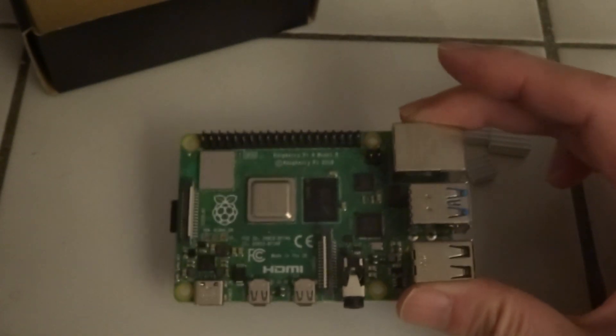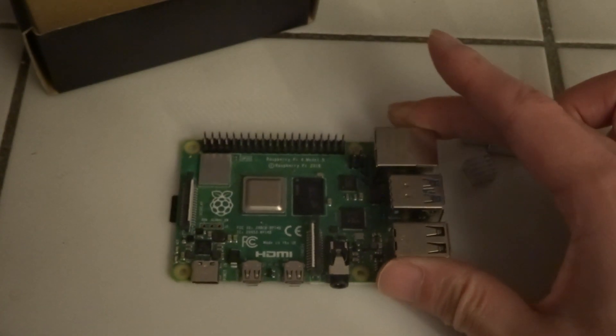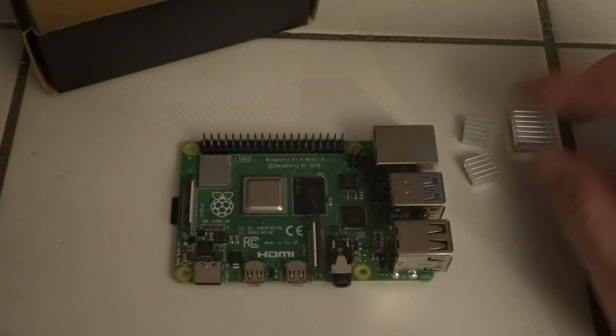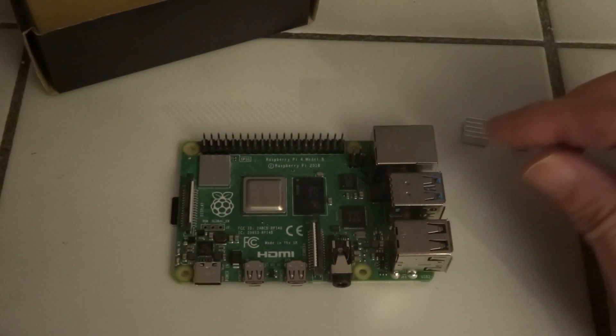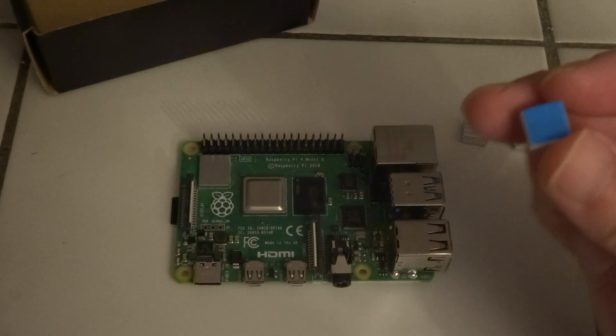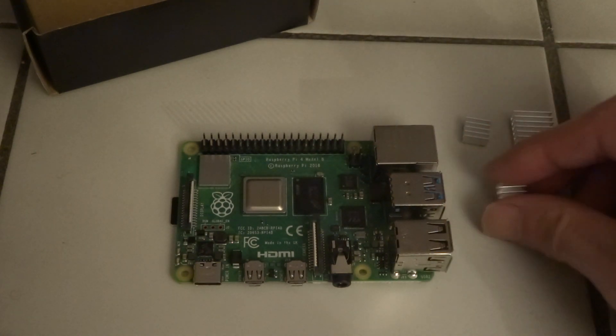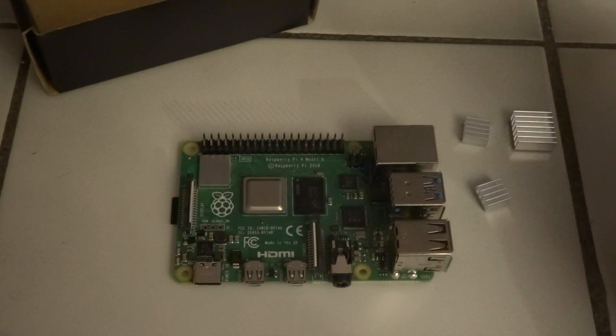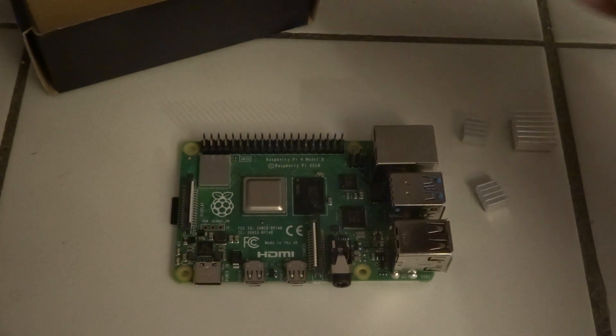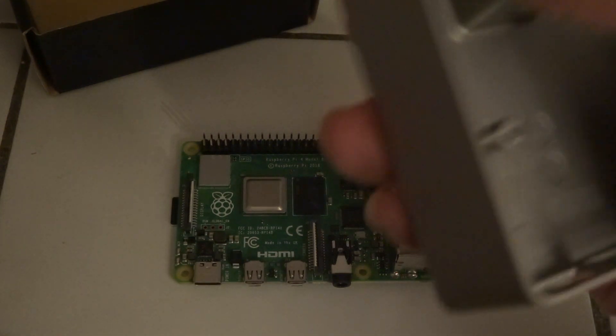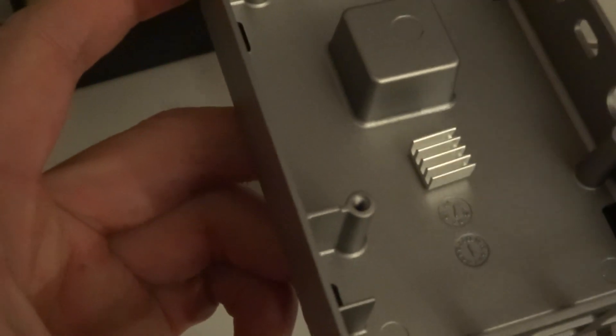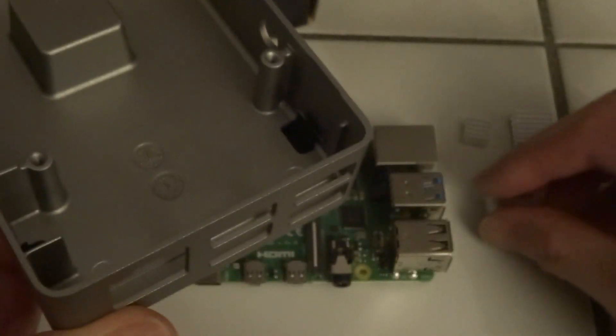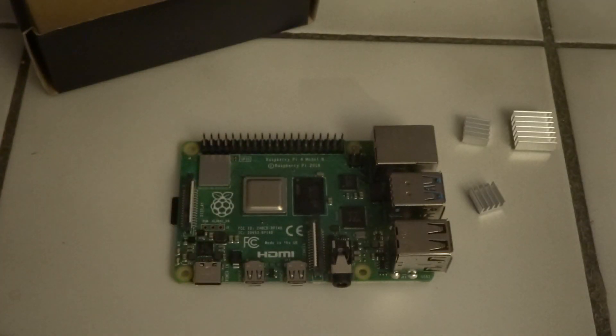So what I'm going to test is applying some heatsinks on top of the memory chip and the USB controller. This is quite a distance and these heatsinks are quite small, so they should still fit quite nicely in the case.